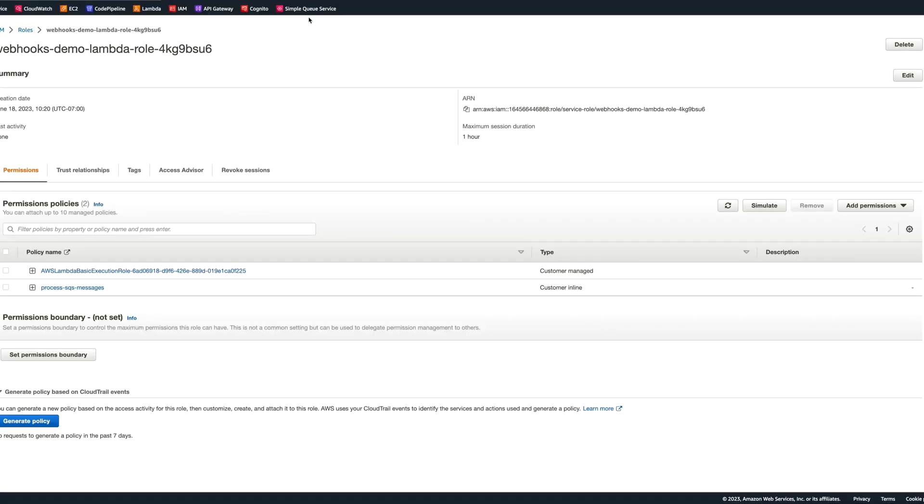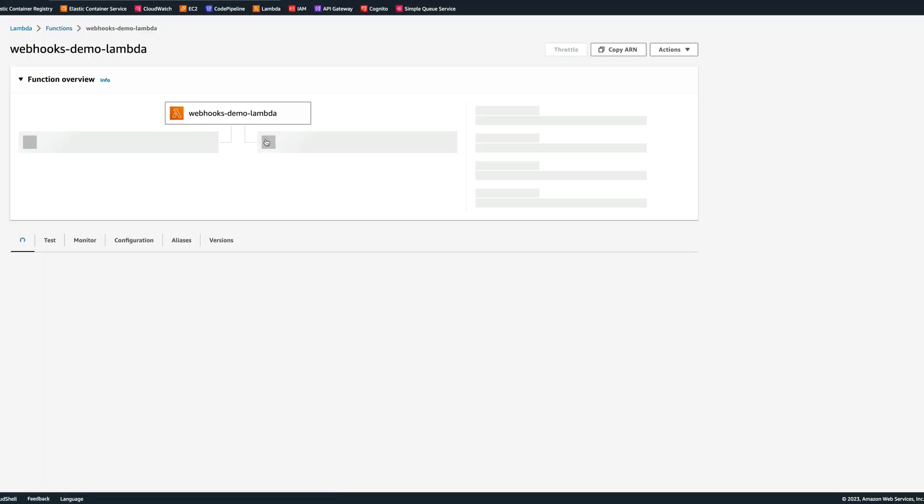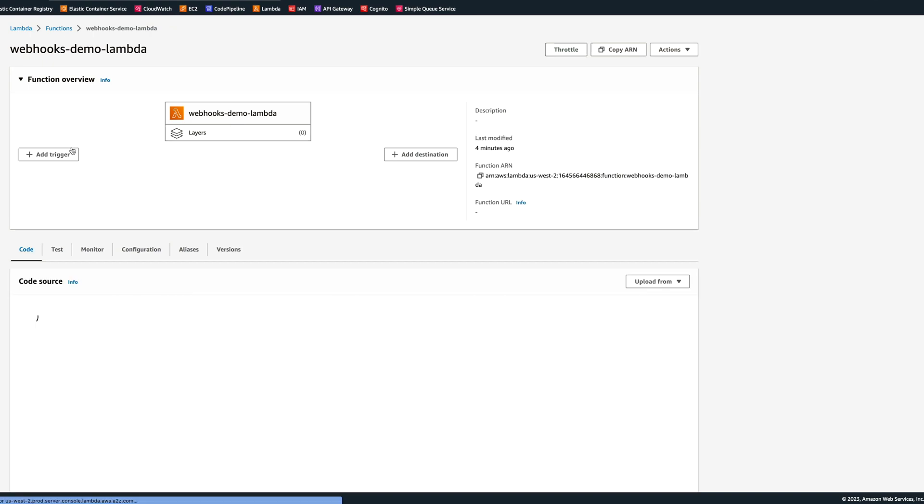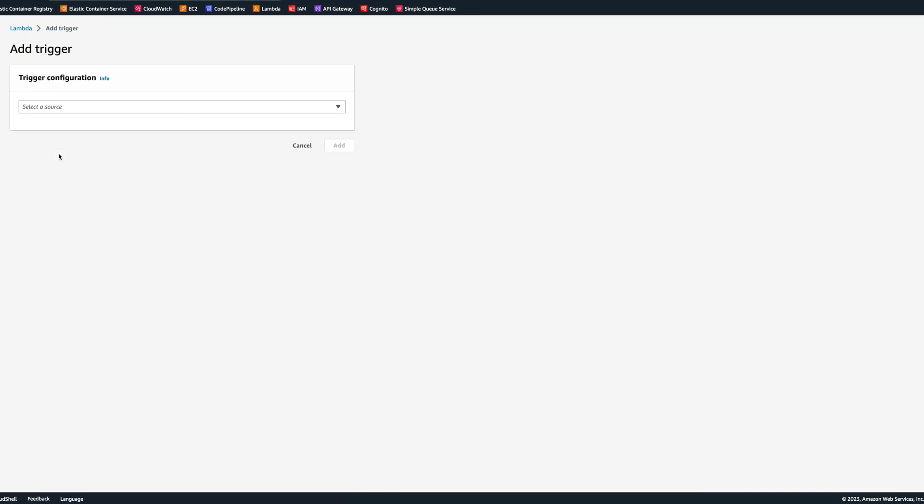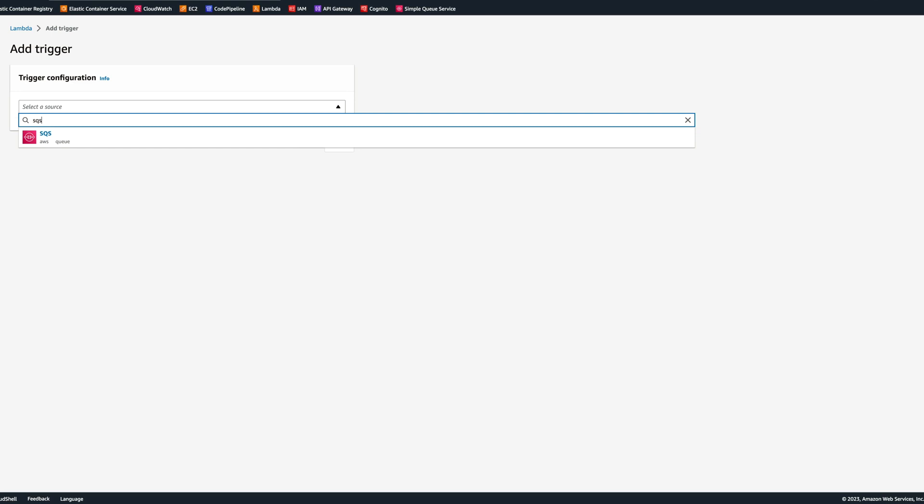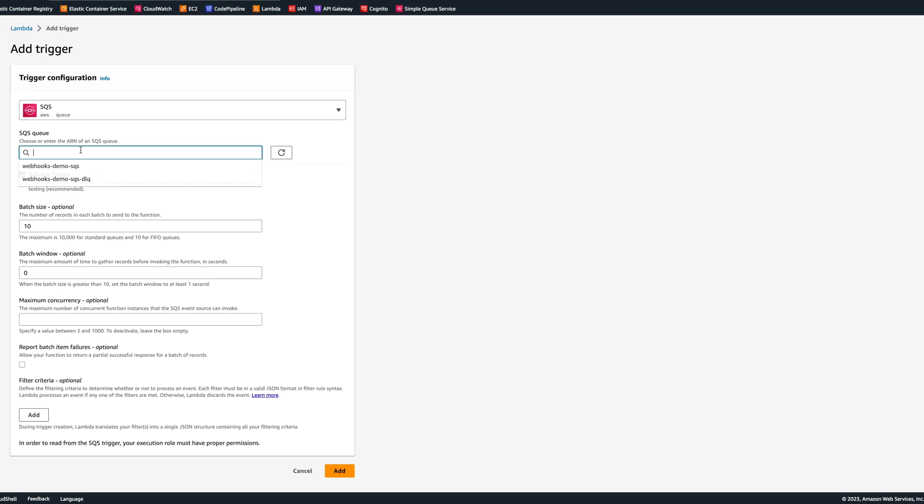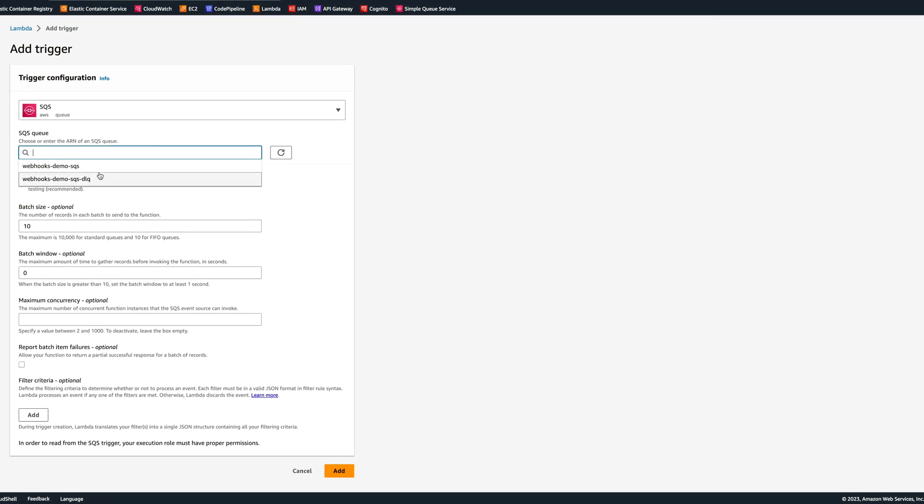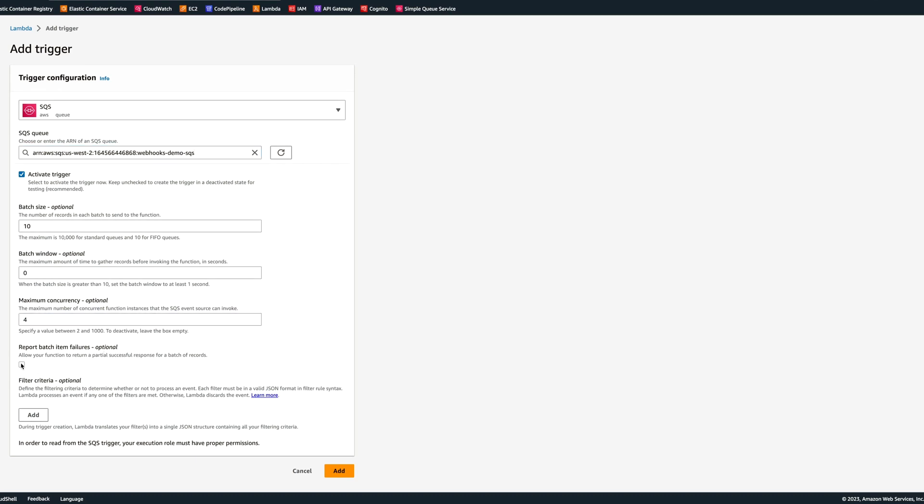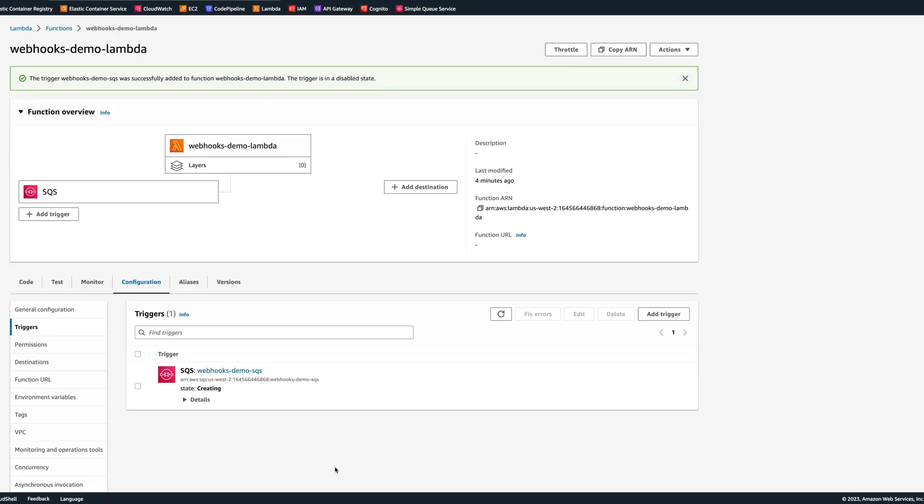Now we can go back to Lambda and try attaching SQS again. SQS as a source, find the queue Webhooks Demo SQS, maximum concurrency we can put four, we can check report batch item failures, and we click add. Now it allowed us to add SQS as a trigger.